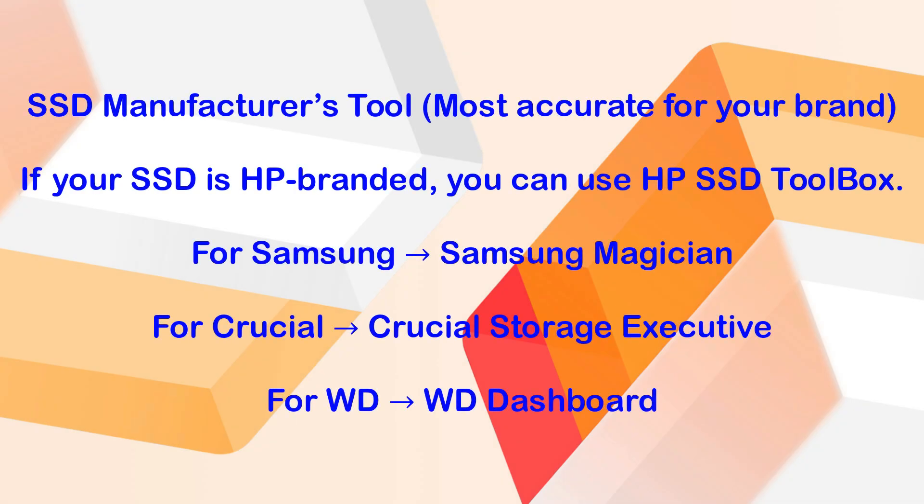If you have a Crucial SSD, use Crucial Storage Executive. If you have WD or Western Digital, use WD Dashboard.